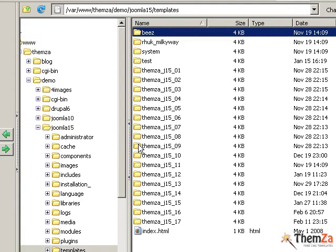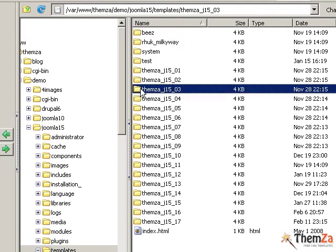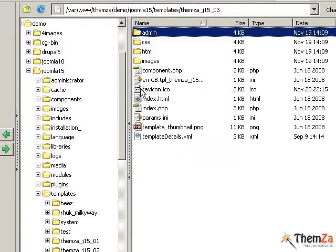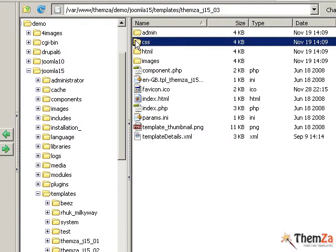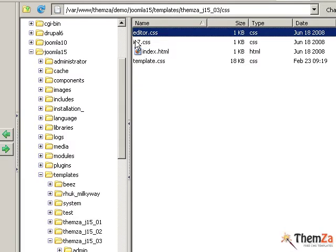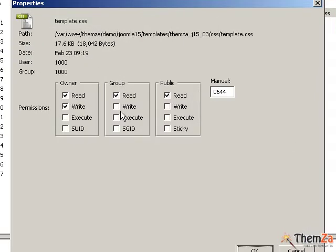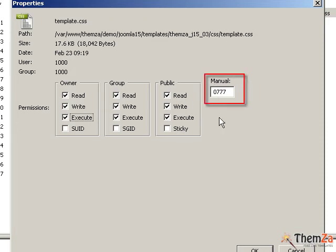Open the Automania 2 folder and select its CSS subfolder. Browse to the template CSS file, right-click on it, and select Properties from the options menu. In the properties panel, select the necessary write and execute permissions manually, then hit OK to apply the changes.